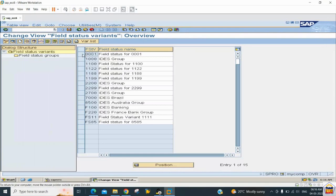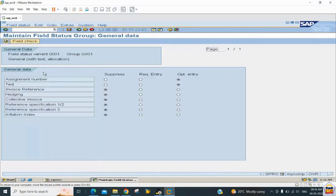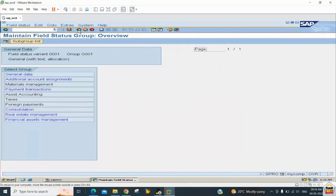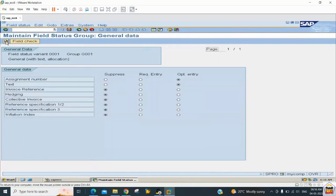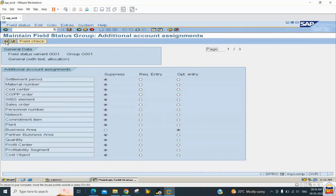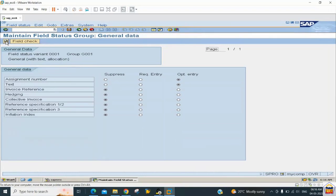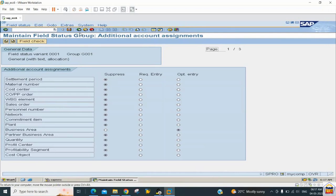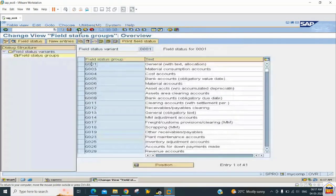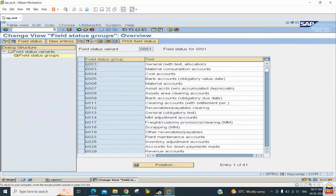SAP provides a standard field status variant where all fields are already managed. For example, in the general data group, you can navigate to the next group using the button — such as additional account assignment — and all field statuses are already set. We can make fine-tuning as per our requirement. If we need to create a field status variant from scratch, we would need to create all field status groups manually and manage rules for those 70 fields, which is a tedious task. So we go with the copy option.